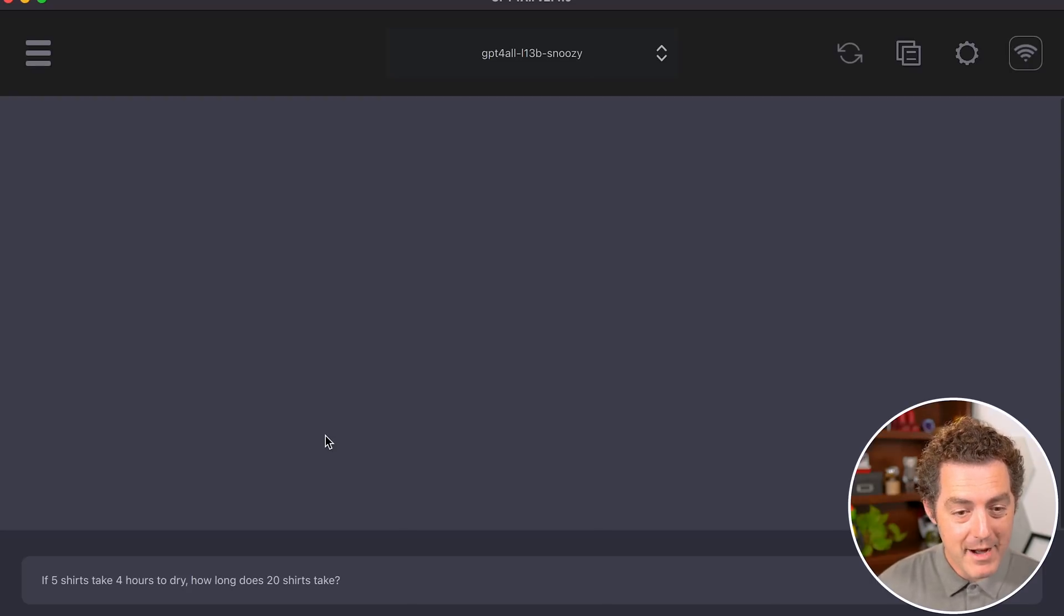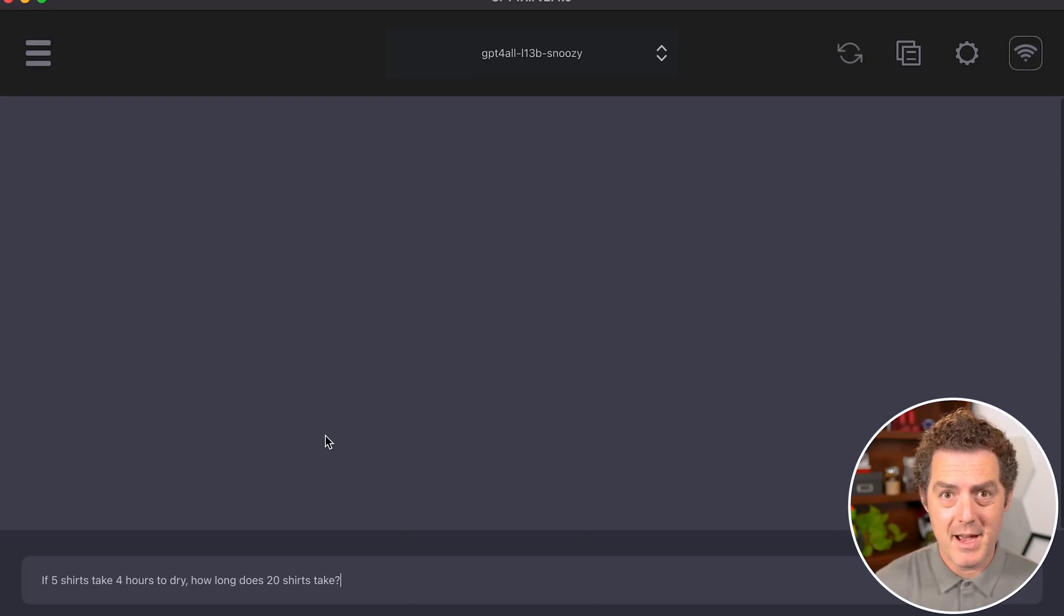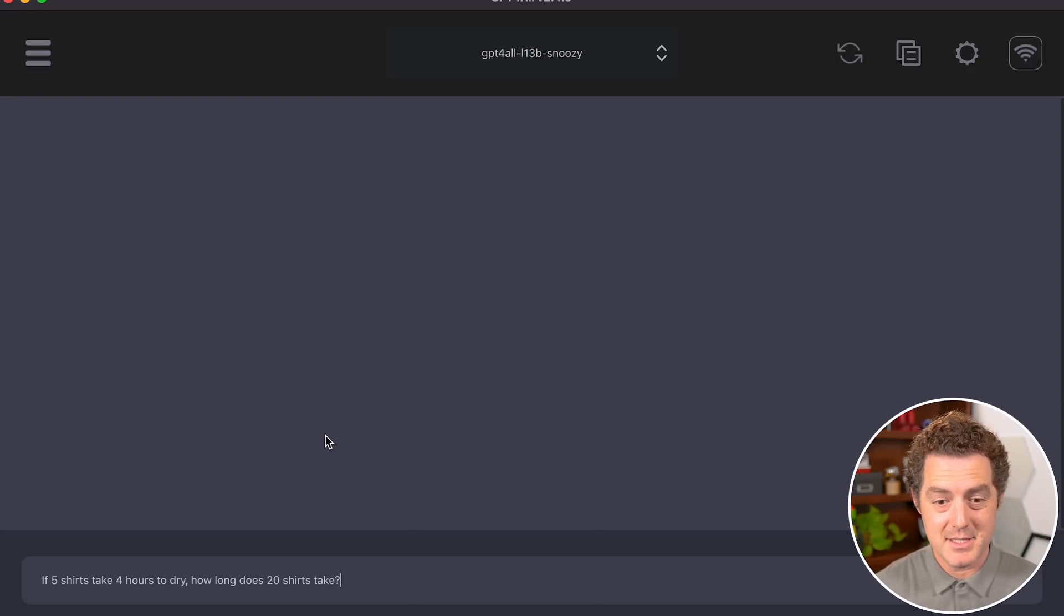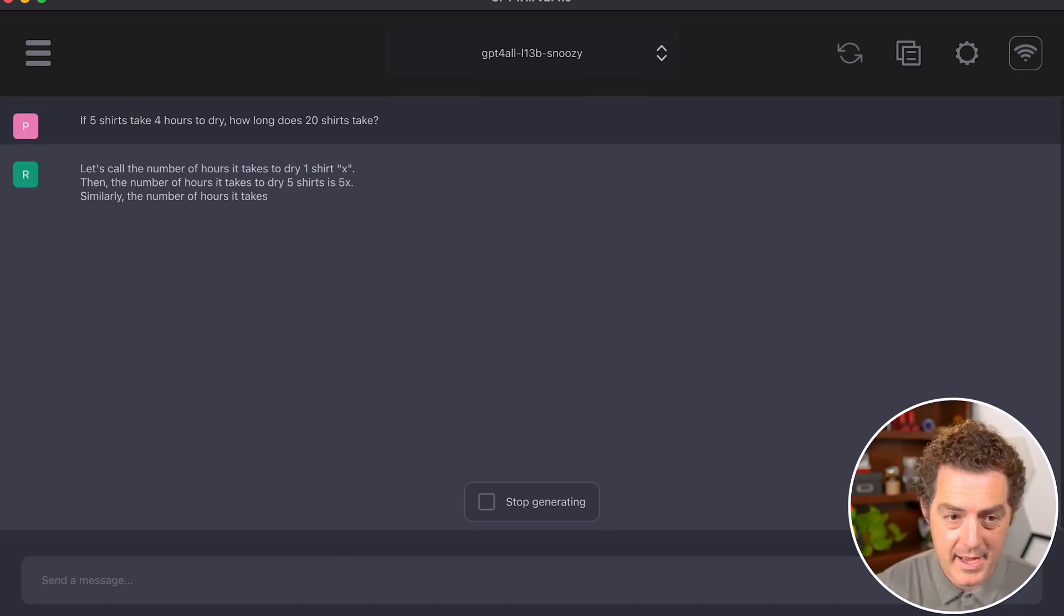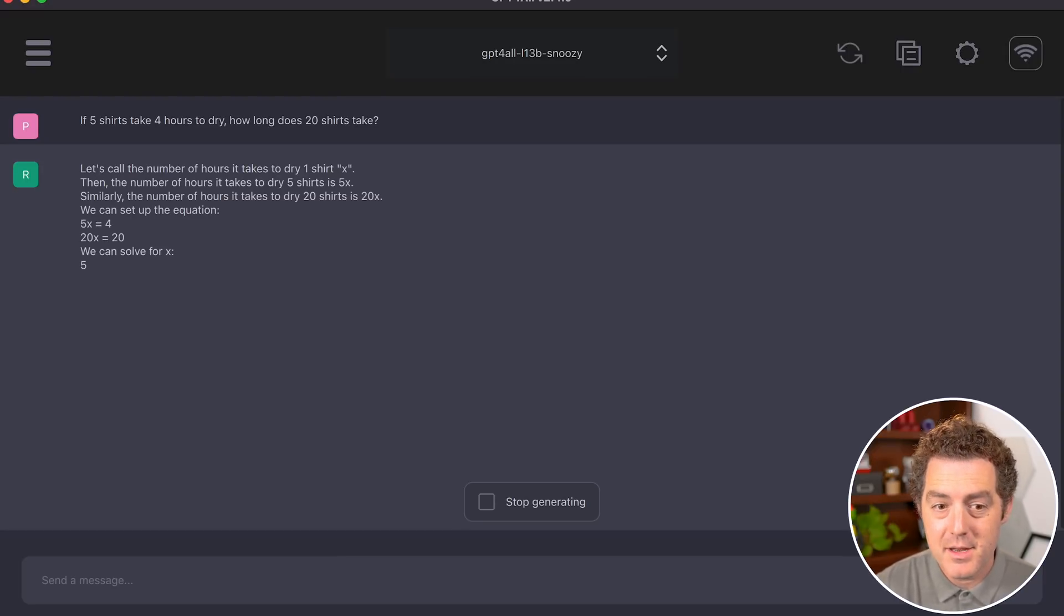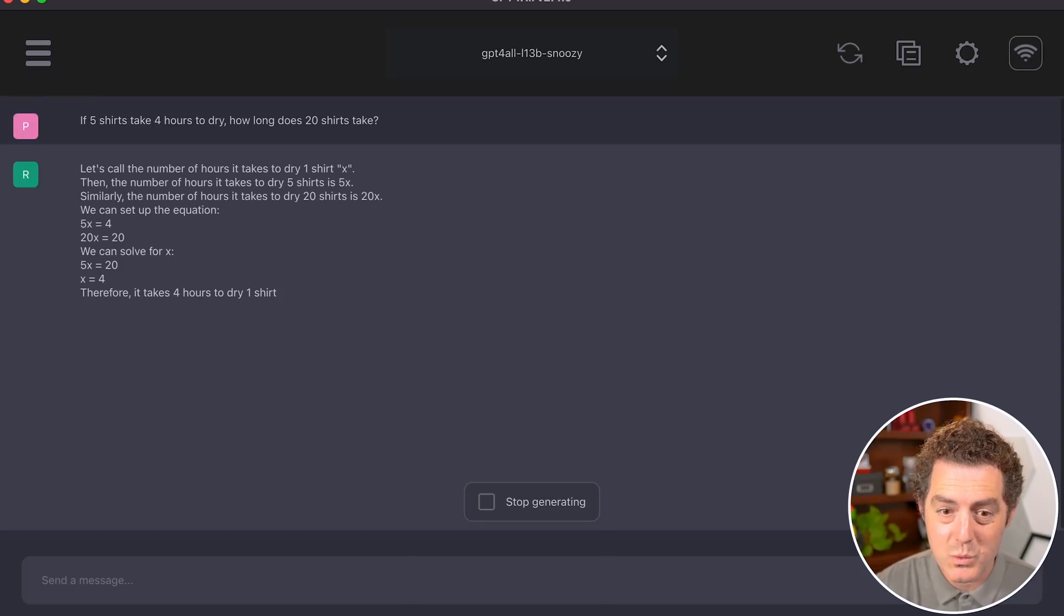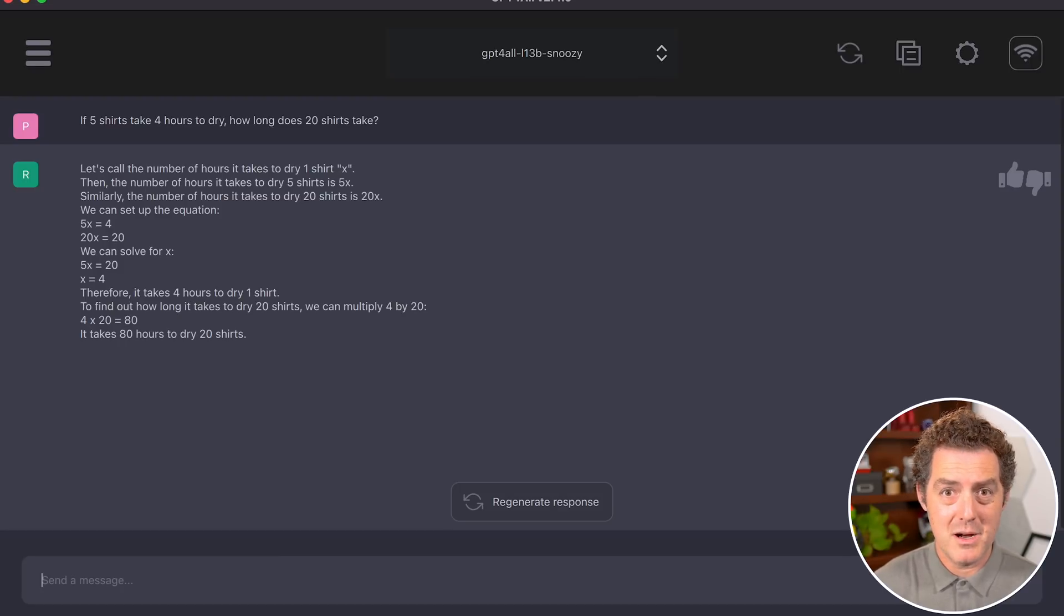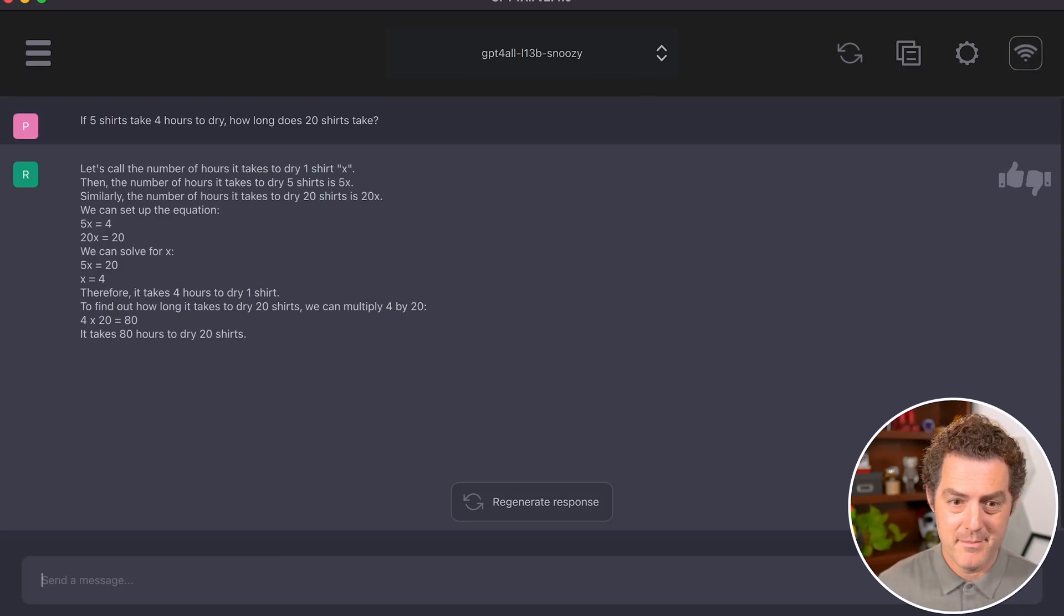'If five shirts take four hours to dry, how long do 20 shirts take?' It should ask about whether I have room to put all the shirts out at the same time, not just say 20 shirts take 16 hours. The response: 'Let's call the hours for one shirt X. Five shirts take 5X hours, 20 shirts take 20X hours.' It got this wrong—not only the wrong answer, but not even the obvious wrong answer I expected.